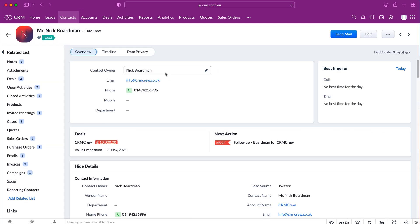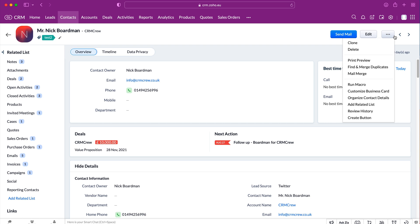We're now on the record's page, and in order to clone this record we just need to go to the three dotted button up the top right hand corner here. Press that and we can clearly see we get the option to clone.